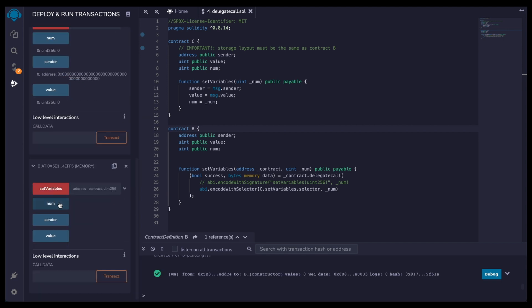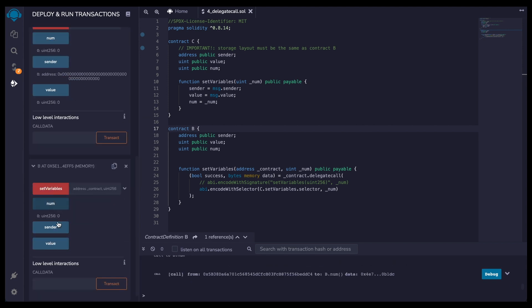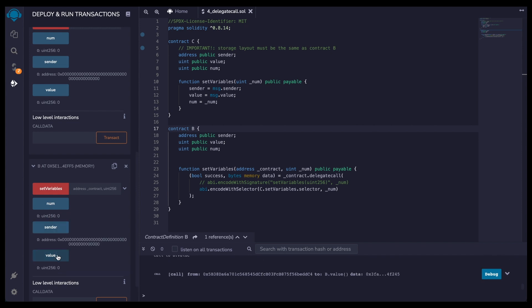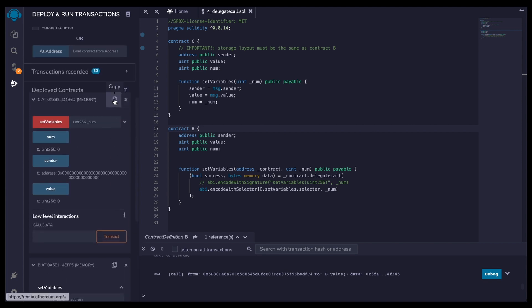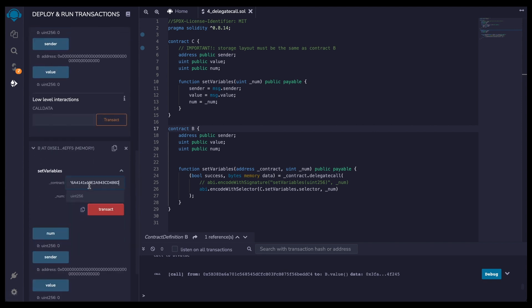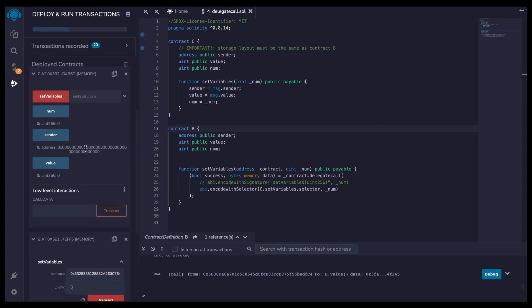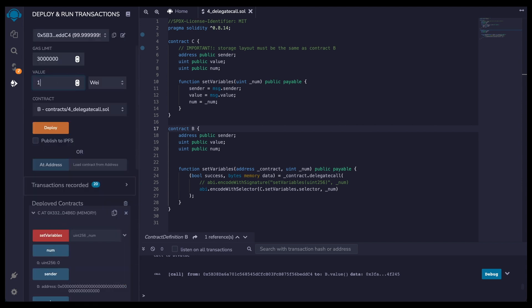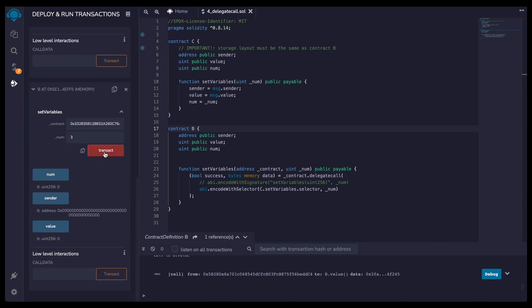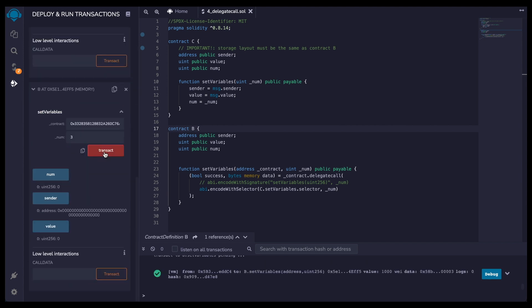Same thing in B, we have num at zero, sender at zero, value at zero. Now I'm going to call the set variables in B. So I'm going to need the address of C. Pass right here for the number, I don't know, three. And we're going to send something like a thousand wei. Here we go. We do the transaction. Here we go.